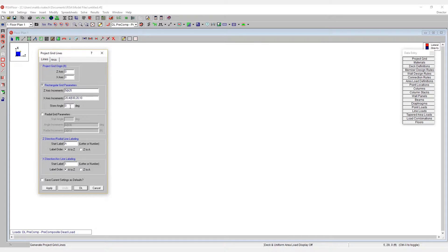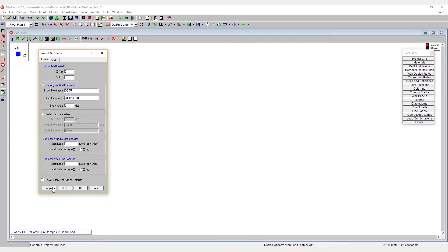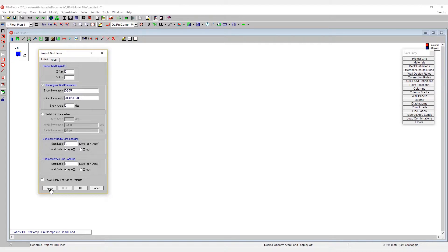We can call out a skew angle here. In this case, we'll leave that at zero so that we have a grid that's orthogonal with the global x and z-axis. Once a grid is set up, you can use the apply button to preview that grid, as shown here.